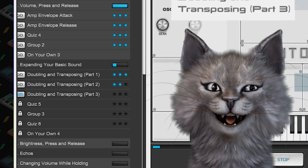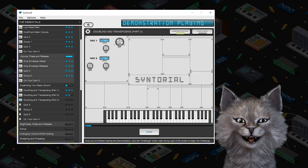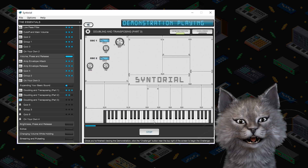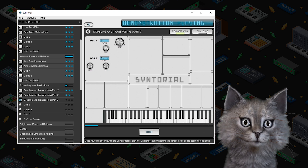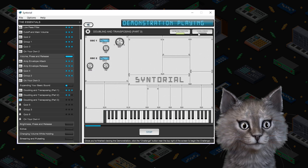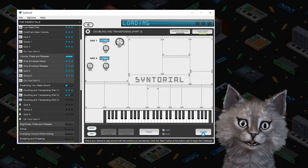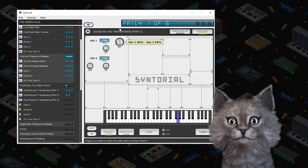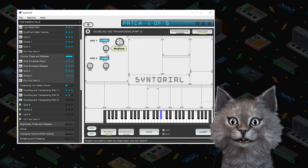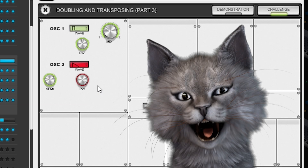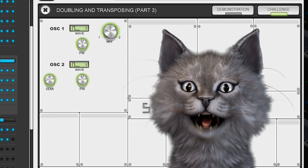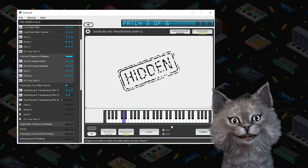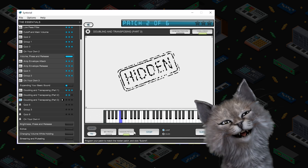So far when doubling and transposing, we've kept the mix knob at 50-50, allowing oscillator one and two to have equal volumes. But there are times when you'll want to hear oscillator one's lower pitch louder than oscillator two. This is gonna be tough. Okay, so that's a fifth — I think we got it. Oh no! Cat is not doing well. I just gotta keep on going, keep on trying. Try to be a cat.